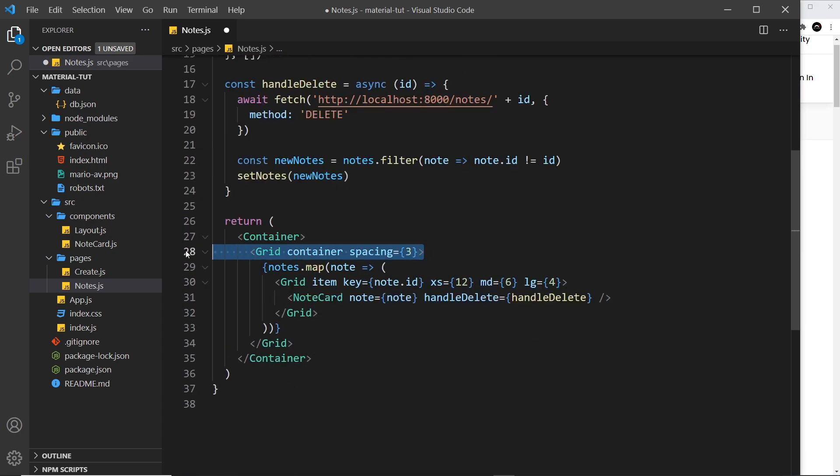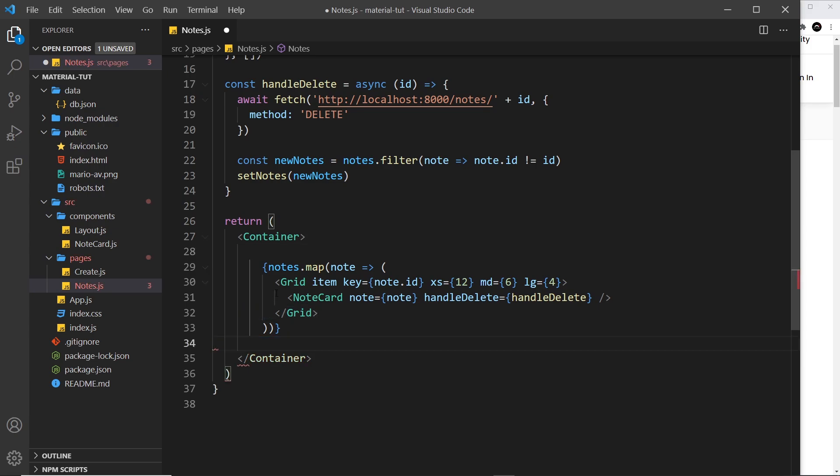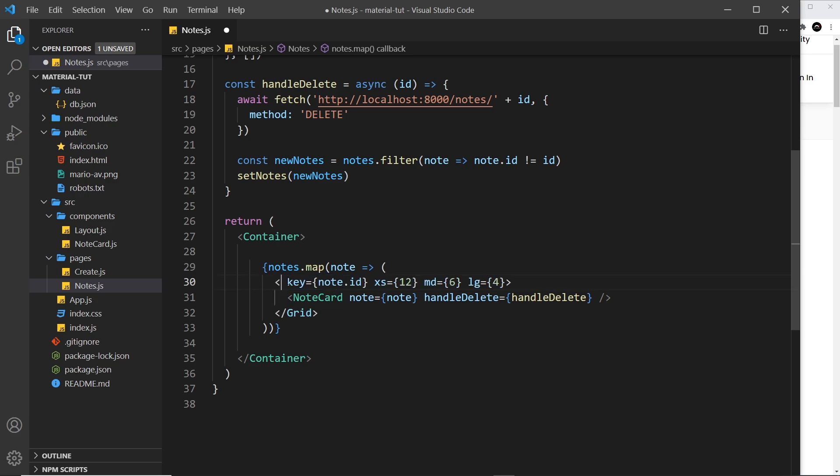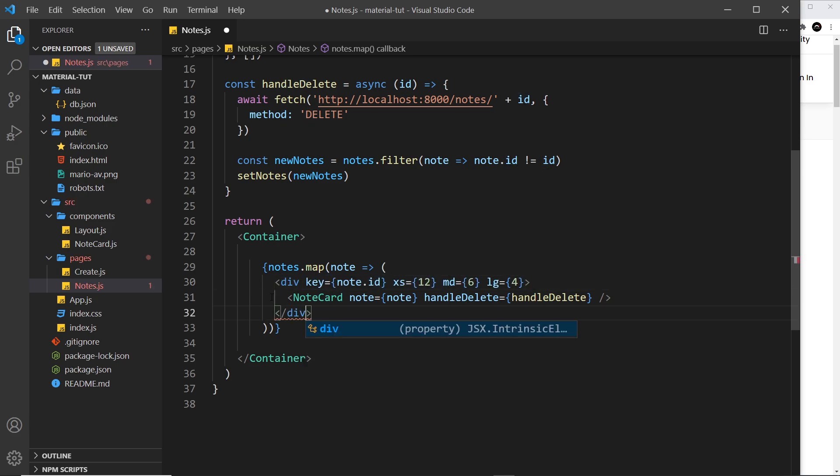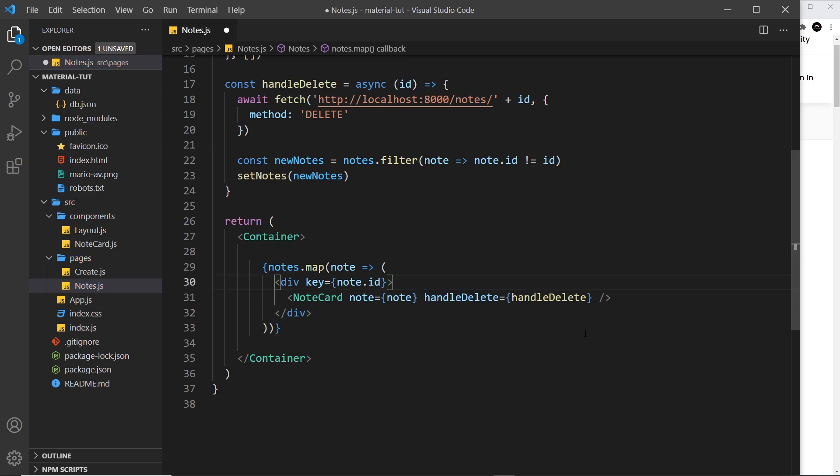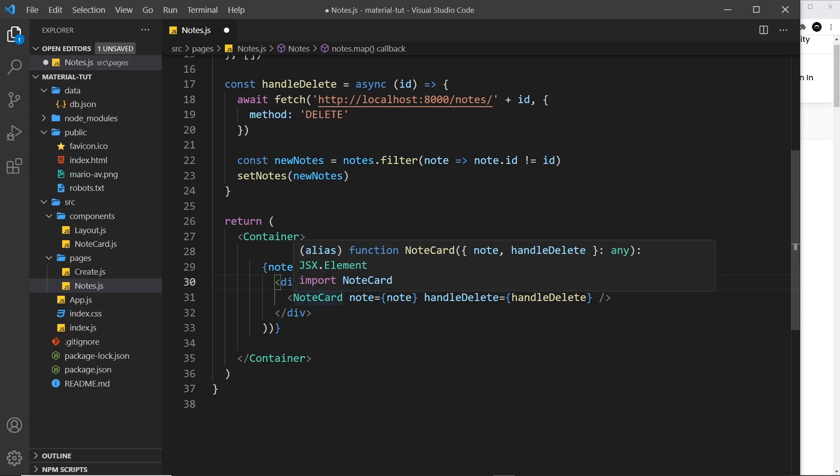Now the next thing we need to do is come down here and we're not going to use this grid anymore. So let me get rid of that grid and this grid as well, and also the grid items we're not going to use those. So let me get rid of that and replace this with a div and get rid of this and replace it with the closing div. And also these break points right here, let's get rid of those.